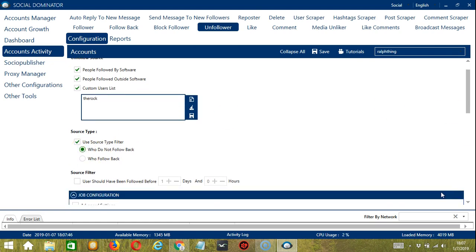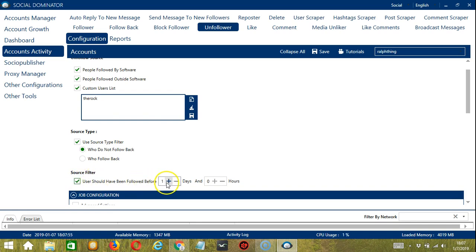For source filter, you may check this box if the user you want to unfollow should have been followed before a specific number of days and a specific number of hours.